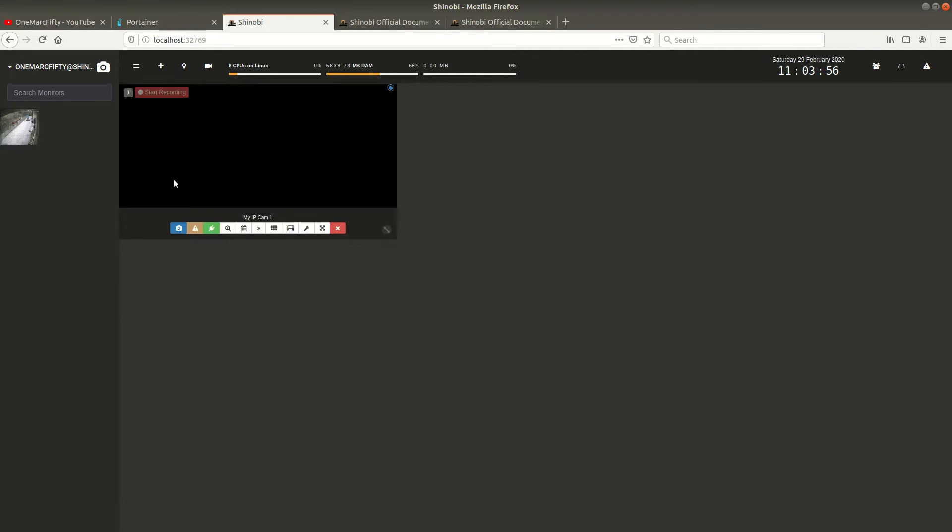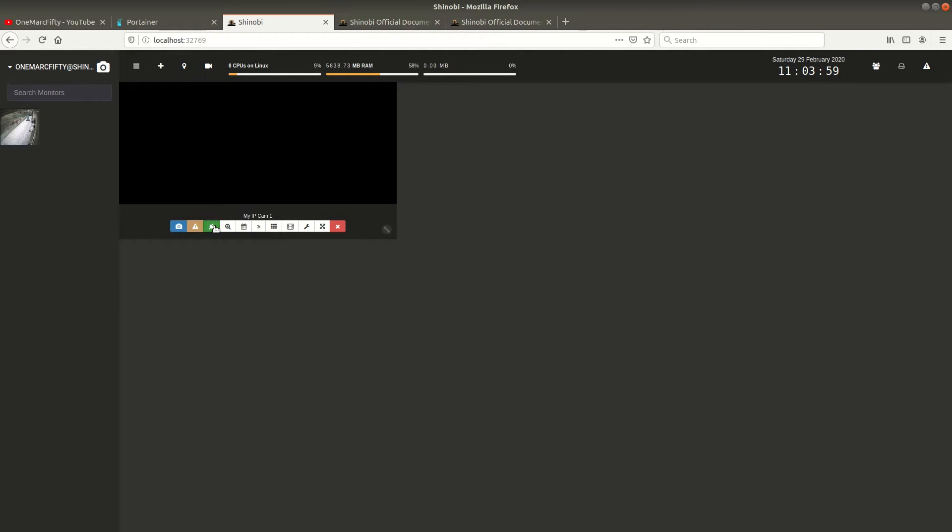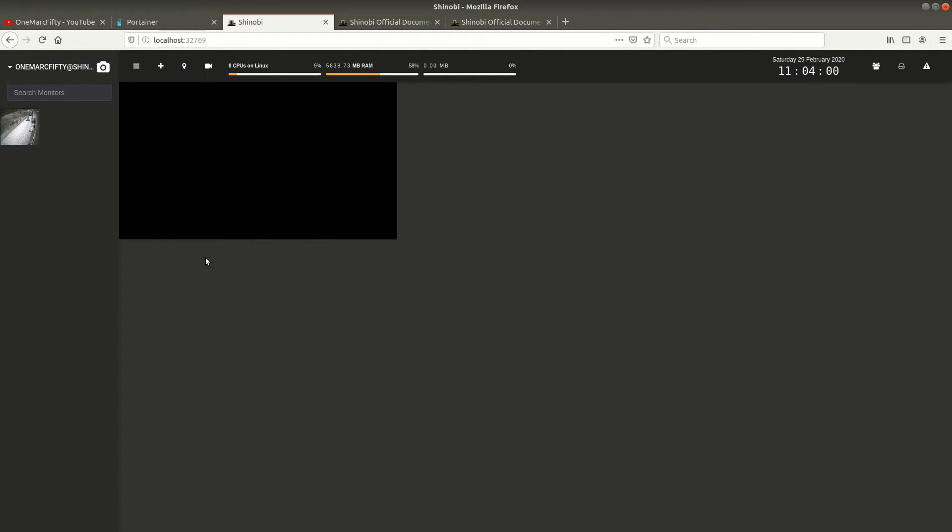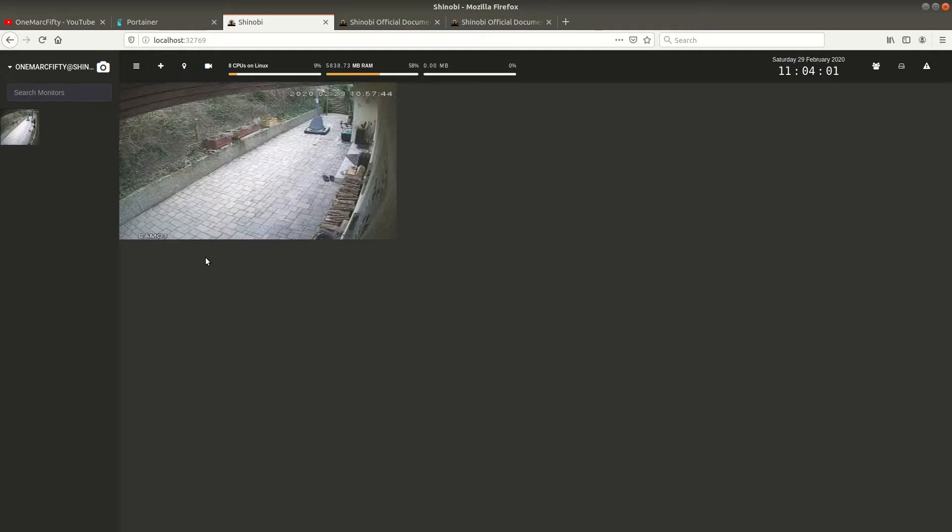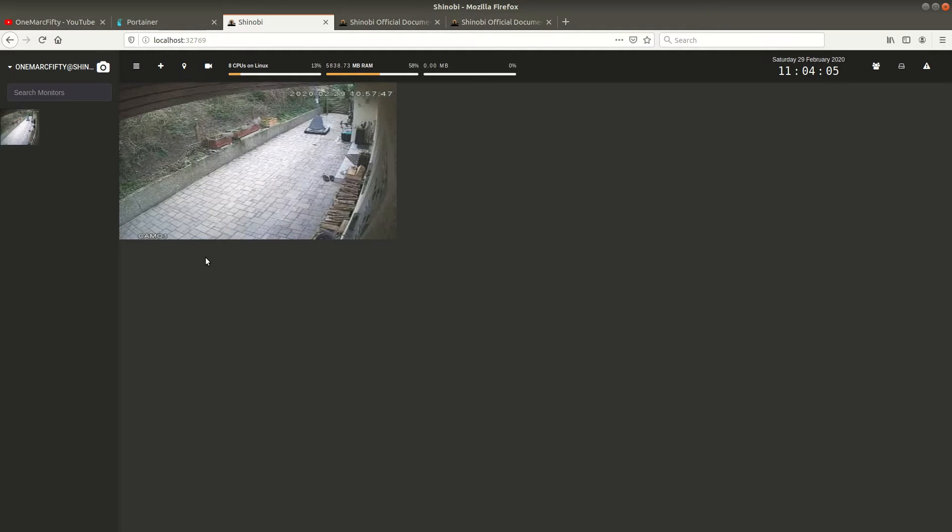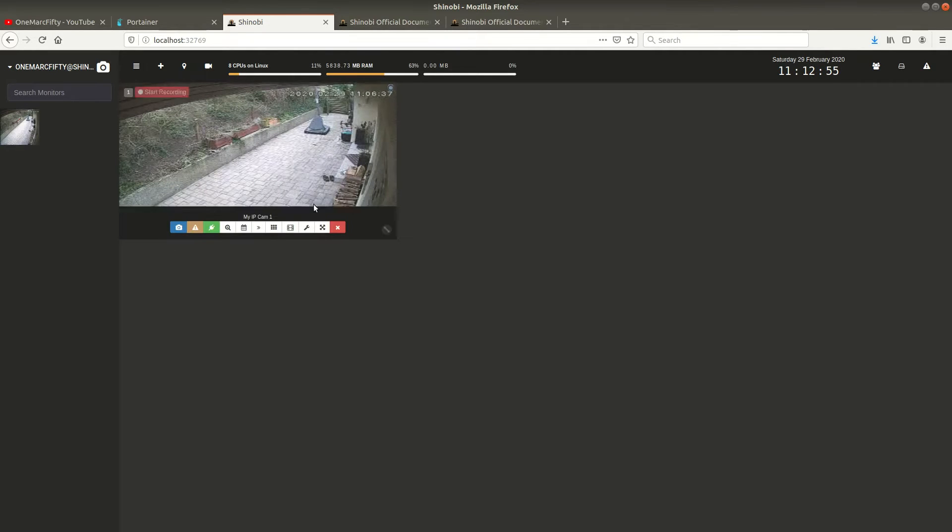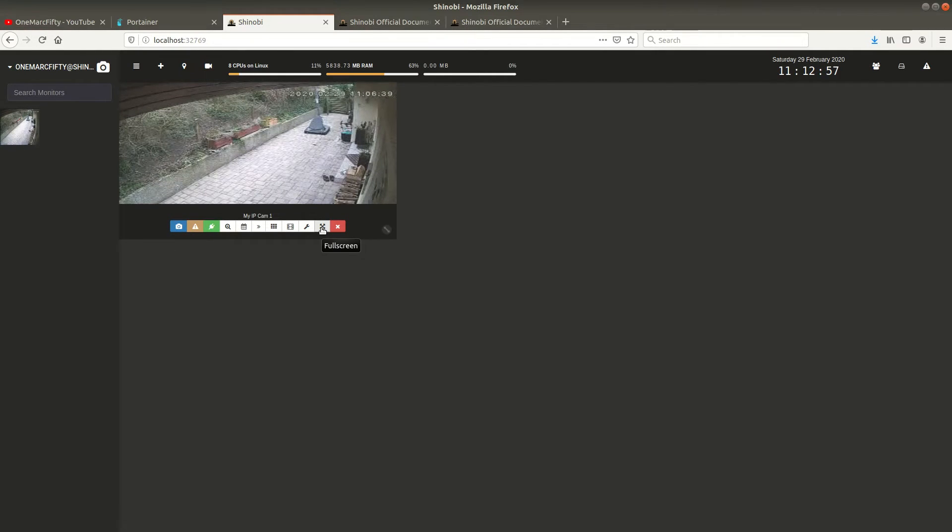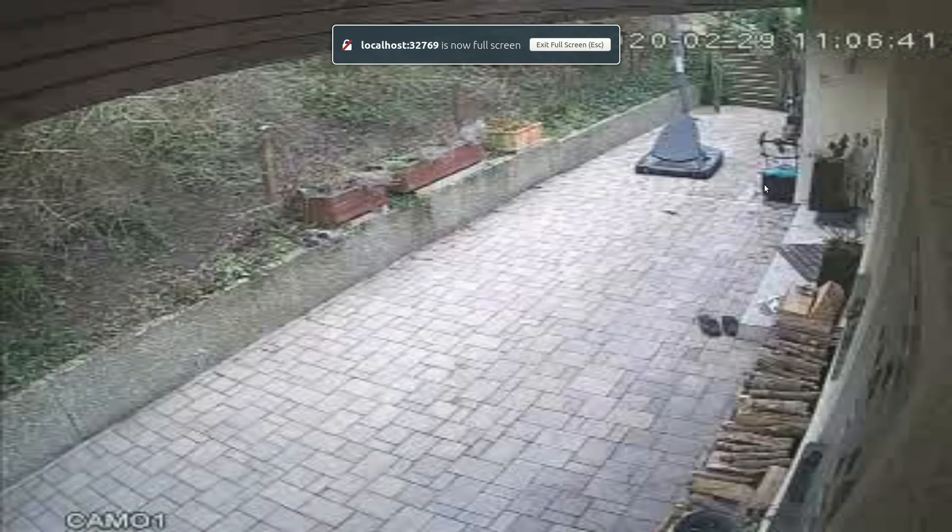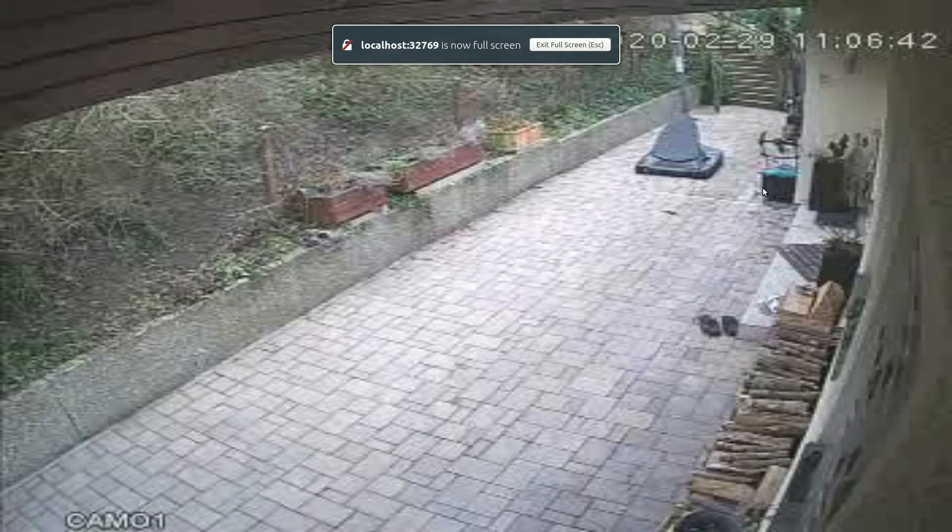Now this can take a couple of minutes until the screen shows up, so I shortened this on the video. It might take up to a minute. Here it is, here is the camera and we can see we have the first monitor added.